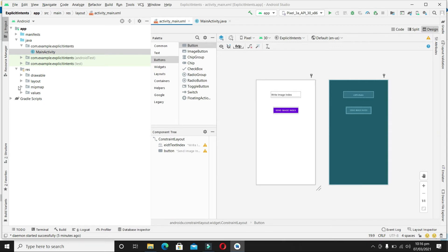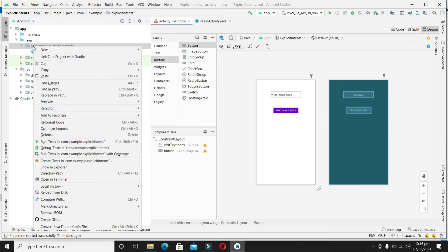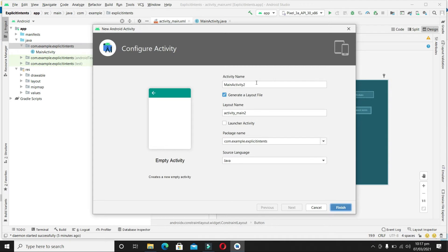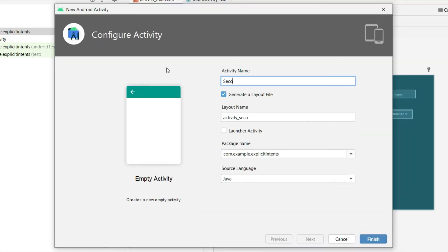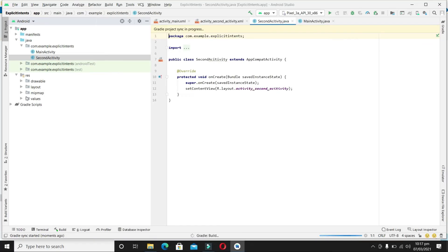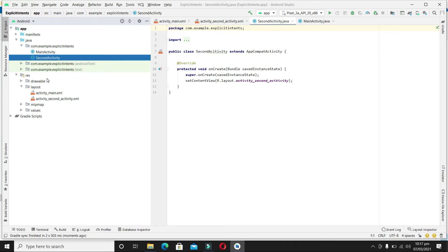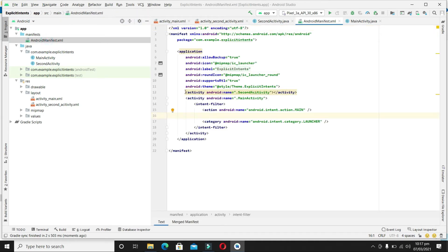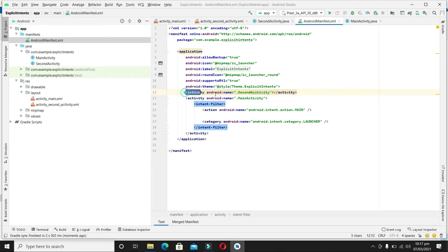Now let's create the second activity which we want to launch and send the message to. Right-click on the package name, select New > Activity > Empty Activity, and write its name as 'SecondActivity'. Leave the box checked to generate a layout file and click Finish. Our second activity is created. We can verify from the AndroidManifest.xml file that the second activity is added. It is mandatory to include the activity in the manifest file, otherwise the functionality will not work.